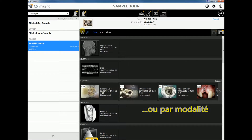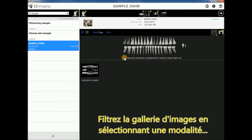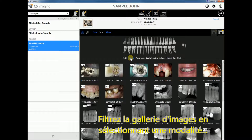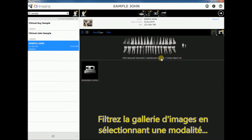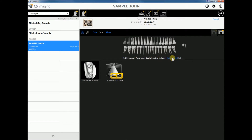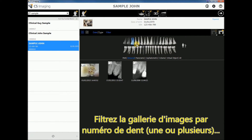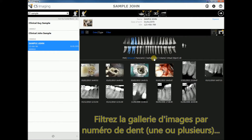It is also possible to filter down the image gallery view by selecting any number of criteria. Here we are scrolling through the different image modalities available for patient sample John, and we can also filter by tooth number — one or more — and add additional searched image categories.